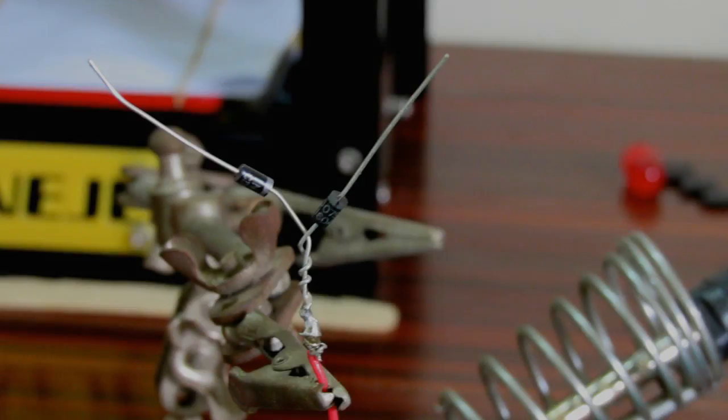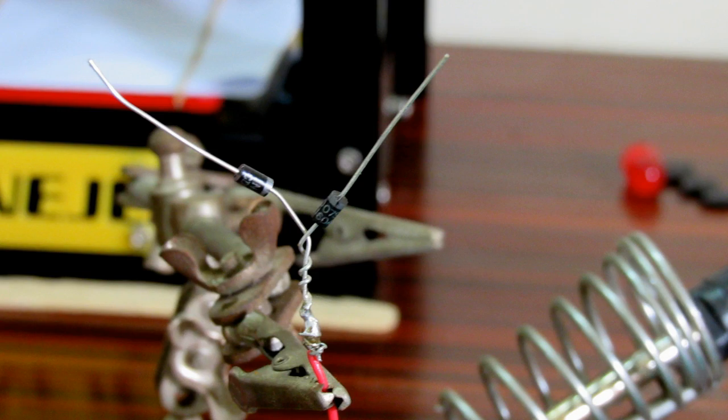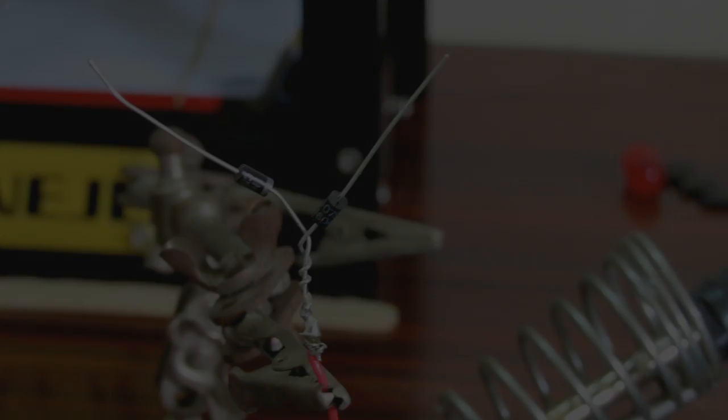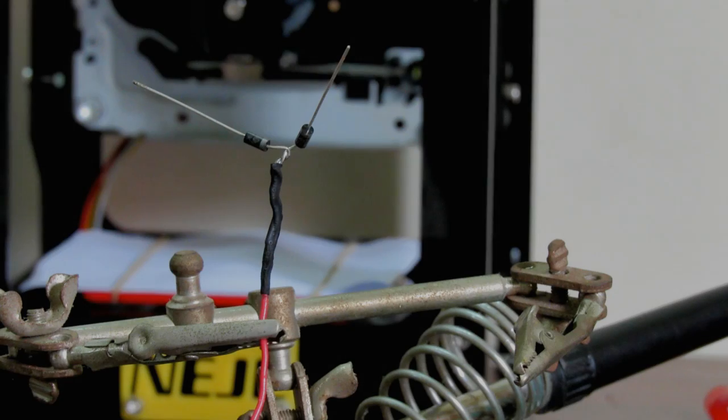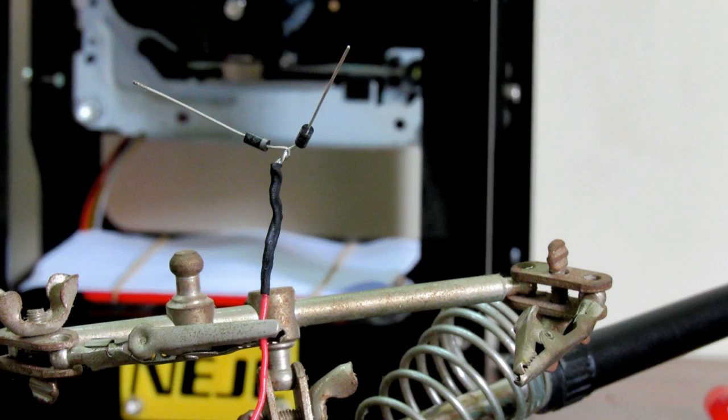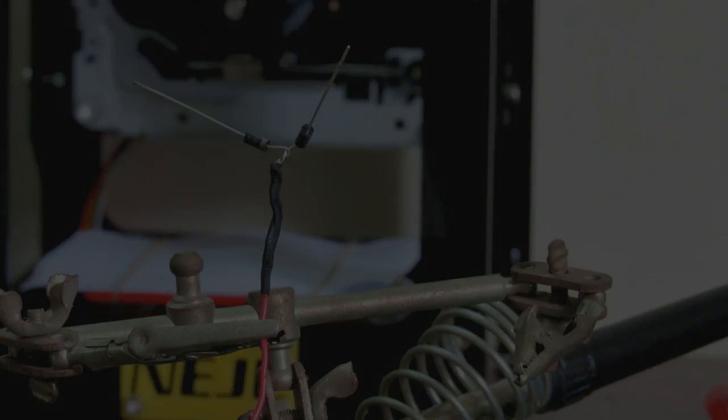We will start by soldering two diodes in the orientation forming a Y, and use a heatsink to protect it from shorting.